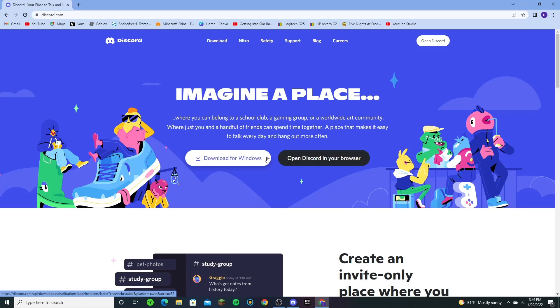After it downloaded and you pressed open when done, it should set up after you download. Unfortunately I couldn't show that for you guys because I actually already have Discord and I don't think it allows you to download it twice, or at least it didn't for me.